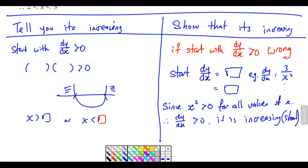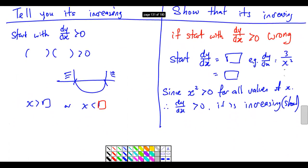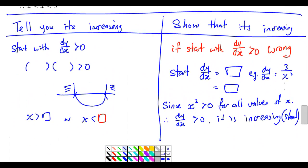Common mistake: for a 'show that it's increasing' question, if you start with dy/dx more than zero straight away — that's wrong, you'll lose the marks. Because it's a show question. I'll show you how to handle it properly.